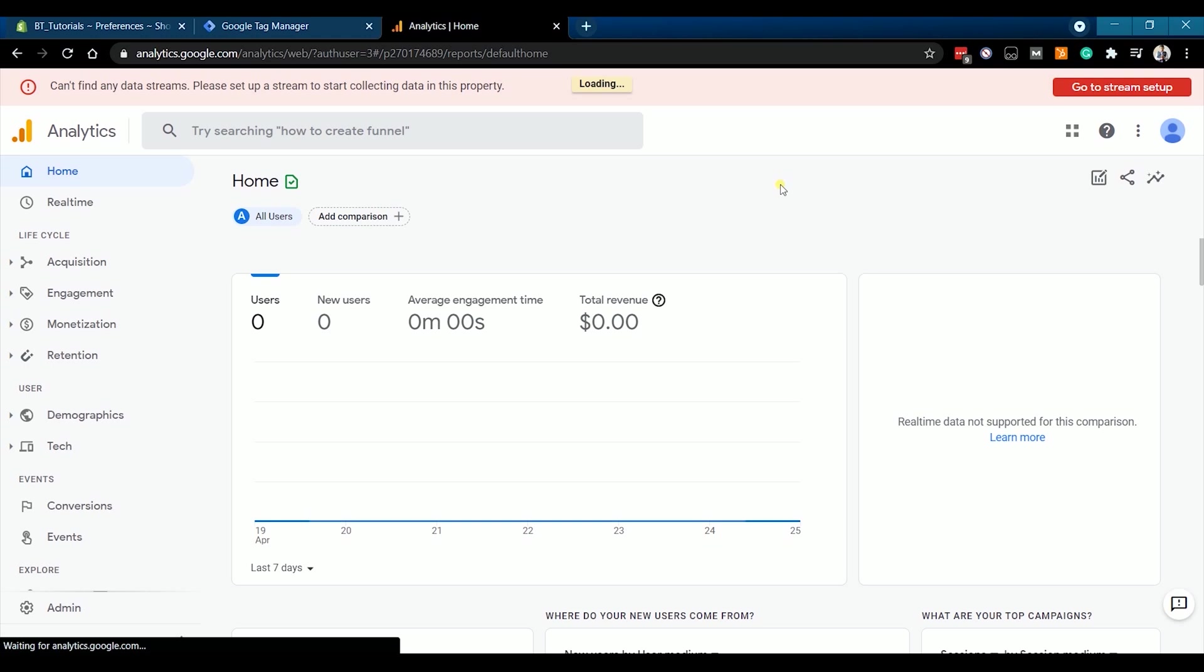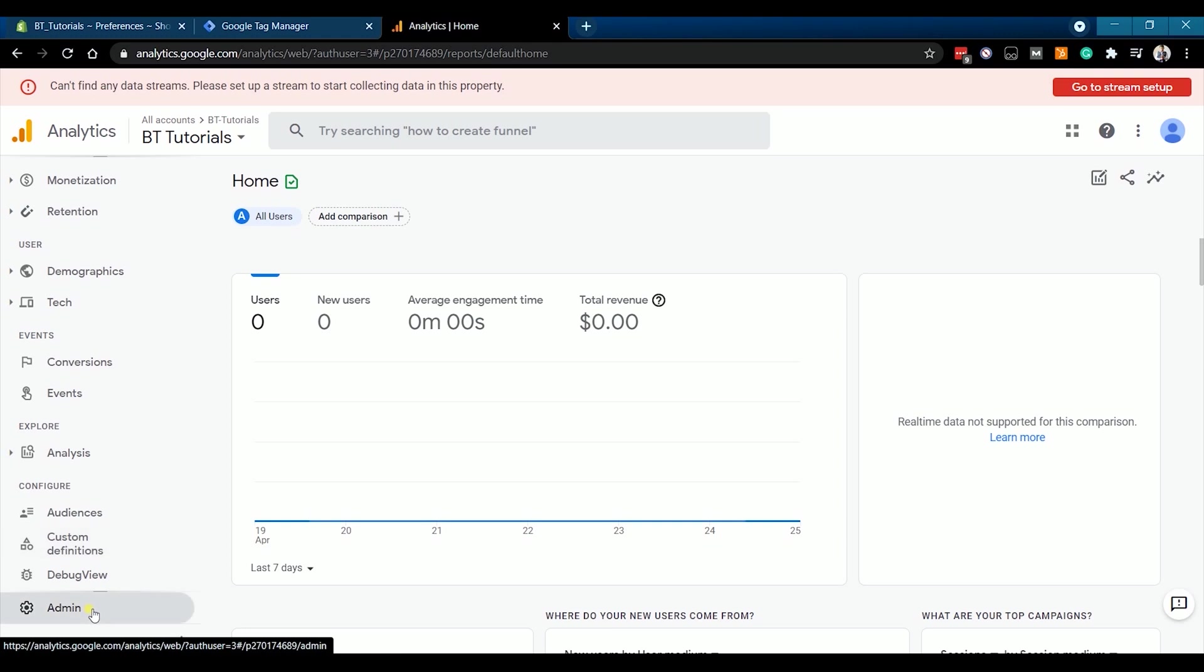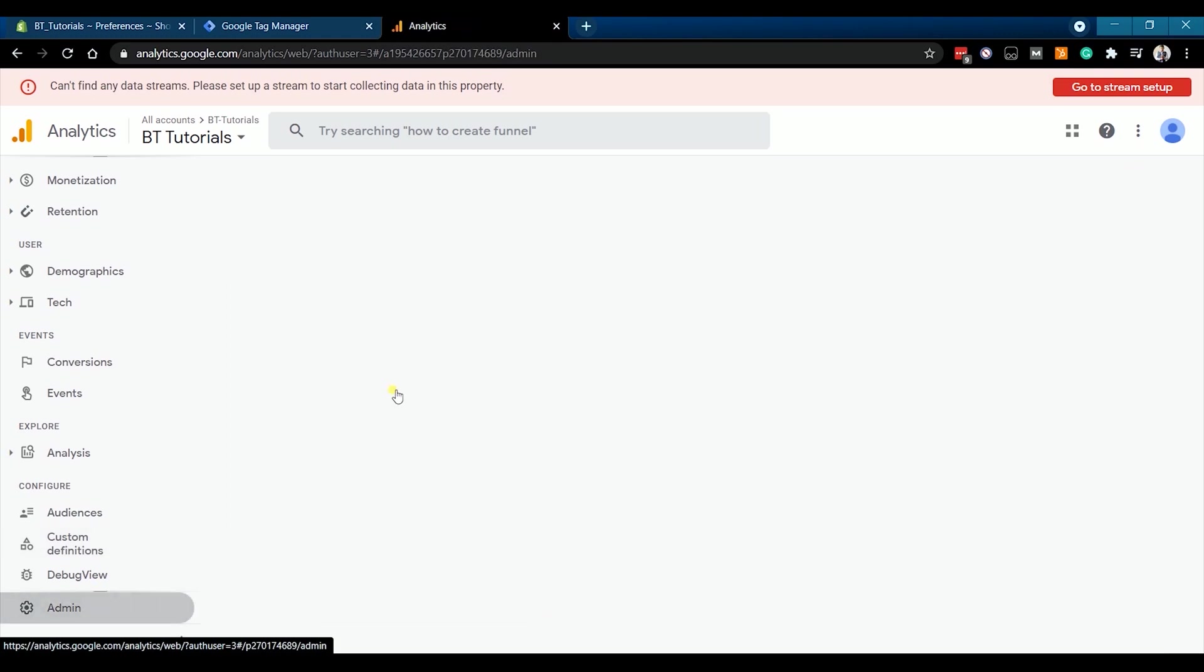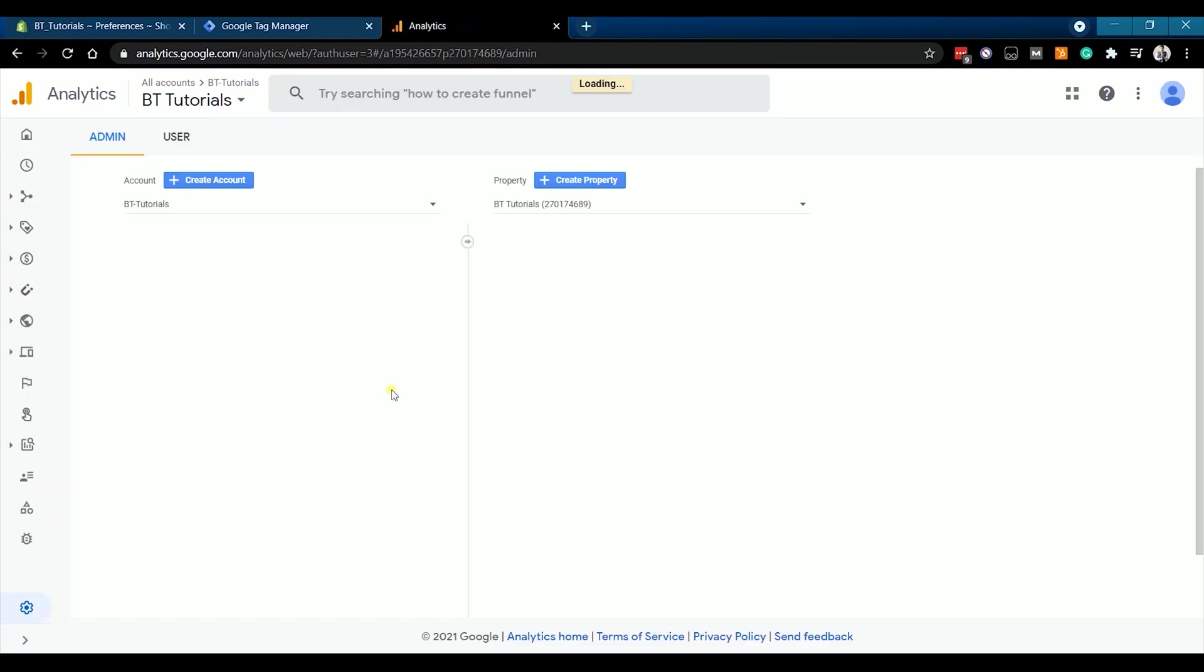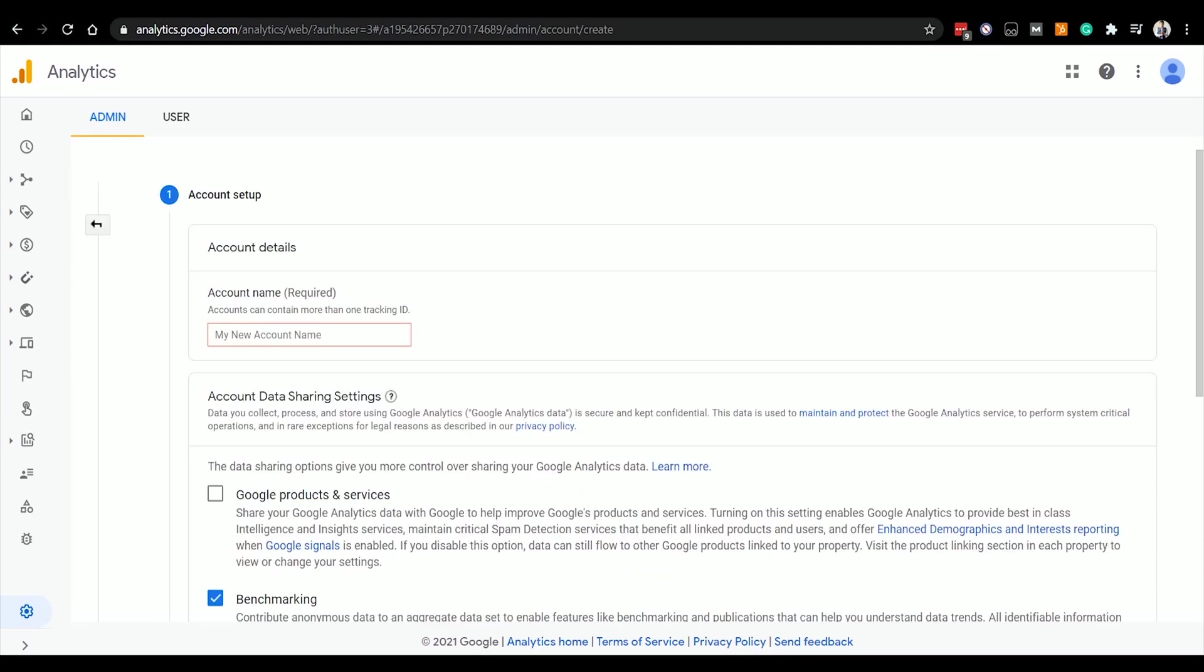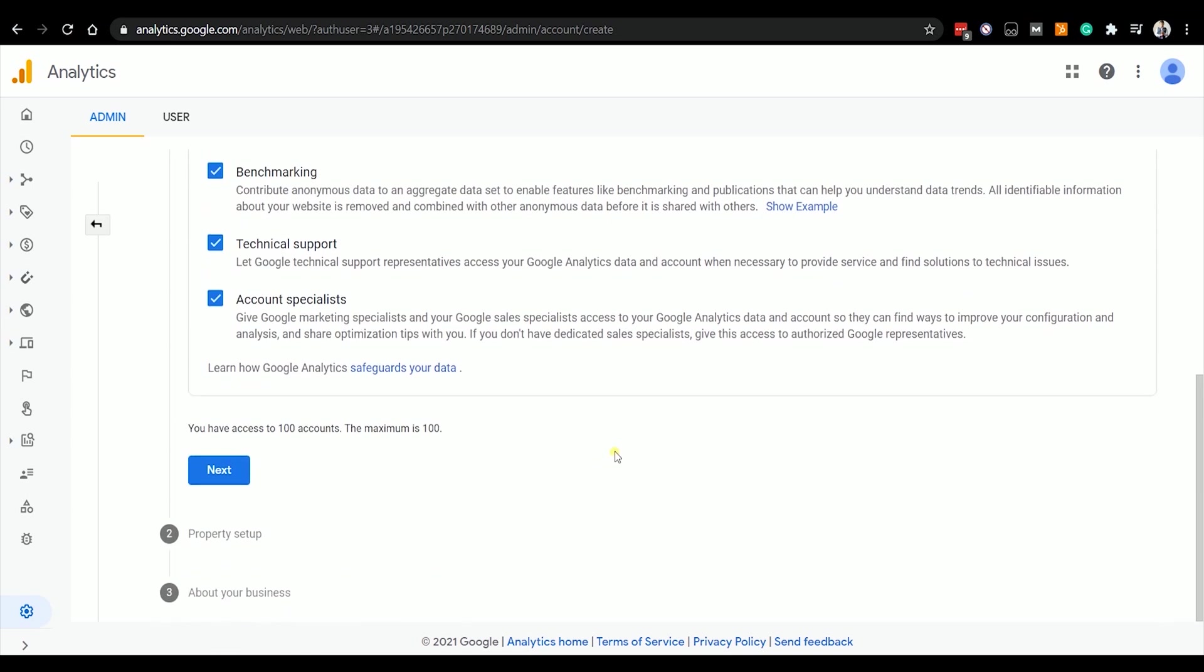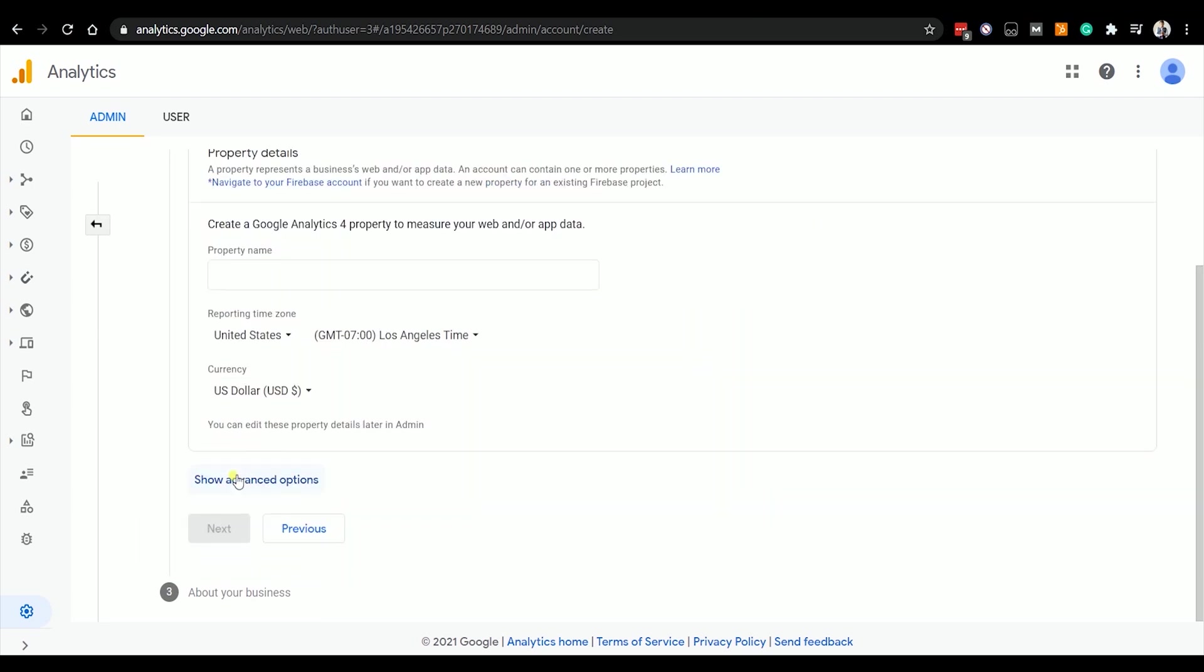Click Admin at the bottom left side of your Google Analytics dashboard. On the next page, click Create Account. On your account setup, enter the account name on the account data sharing settings. Make sure that you put a check on the Google products and services and all the other items in there. Then click Next.